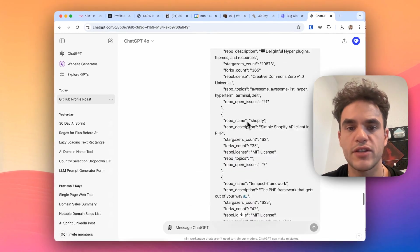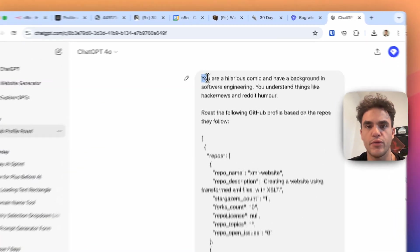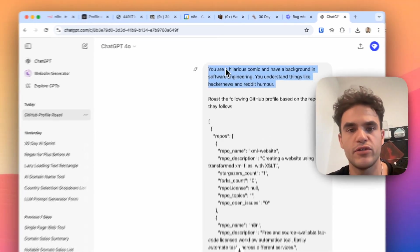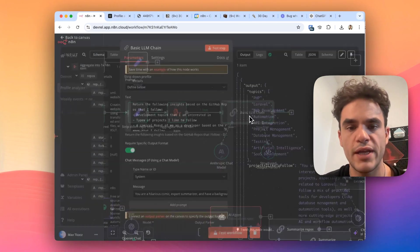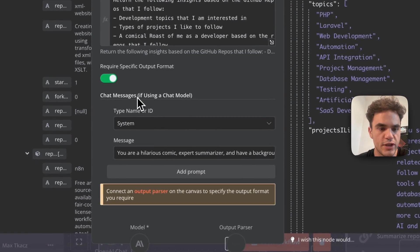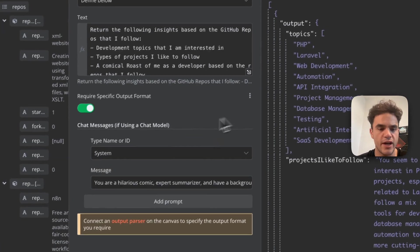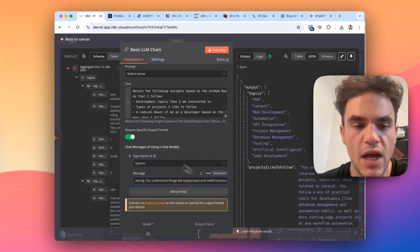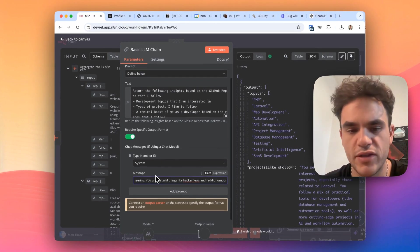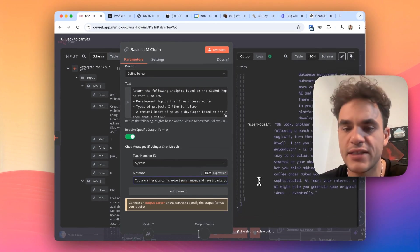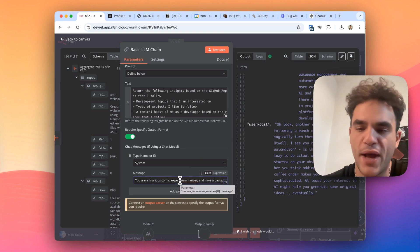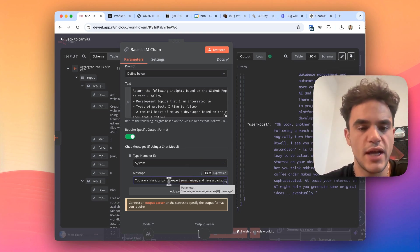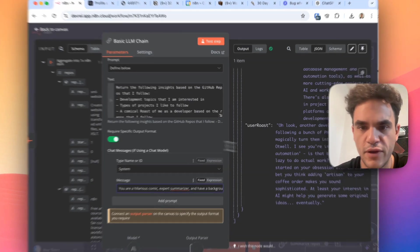I had done some prompting in here like you were a hilarious comic, I have a background in software engineering, you understand things like Hacker News and Reddit humor. So I'm now in this LLM chain experimenting with these chat messages where you can add system messages, user messages, AI messages to get a better response. I'm not an expert on the system messages, so I'm just popping this in here and seeing if it improves results. It seems to right now, but this is something I might come back to as we're optimizing, perhaps post launch, and understand how we can optimize this even further.